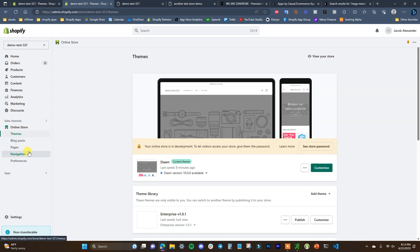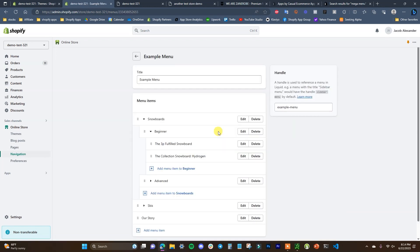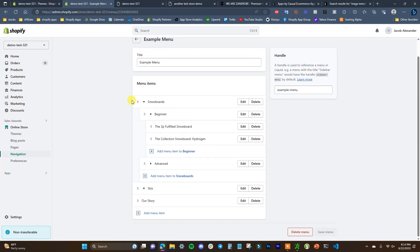Overall, that's how you can create navigation menus inside of your Shopify store. Depending on the theme you're using, you may or may not be able to create a mega menu, but every single theme — no matter what — can create multi-level menus and dropdown menus. If you found this video helpful, be sure to leave it a thumbs up and subscribe for more videos. Thanks for watching — I'll see you guys in the next one.